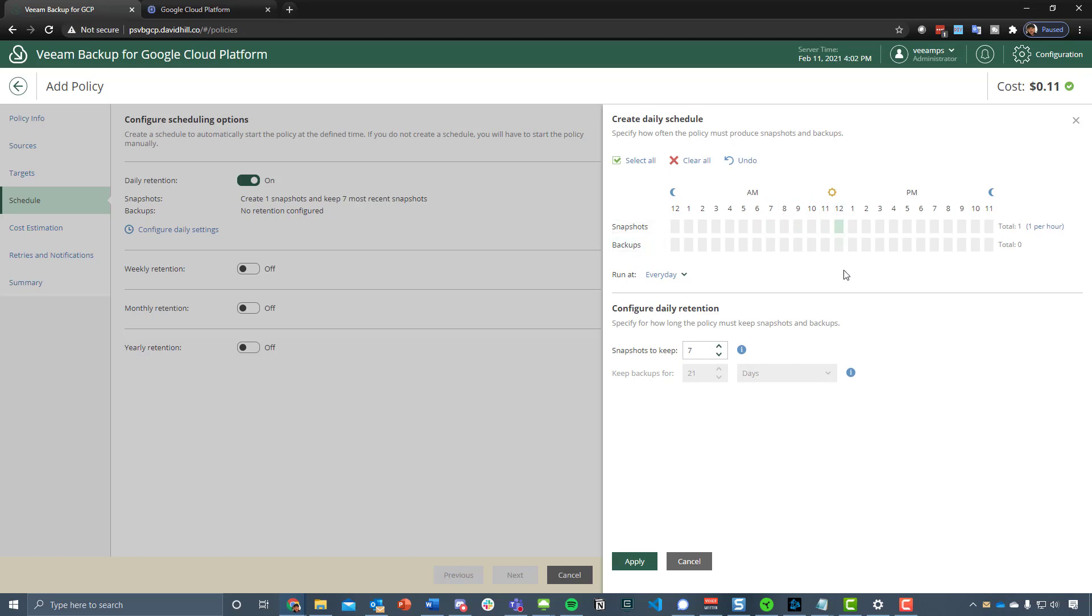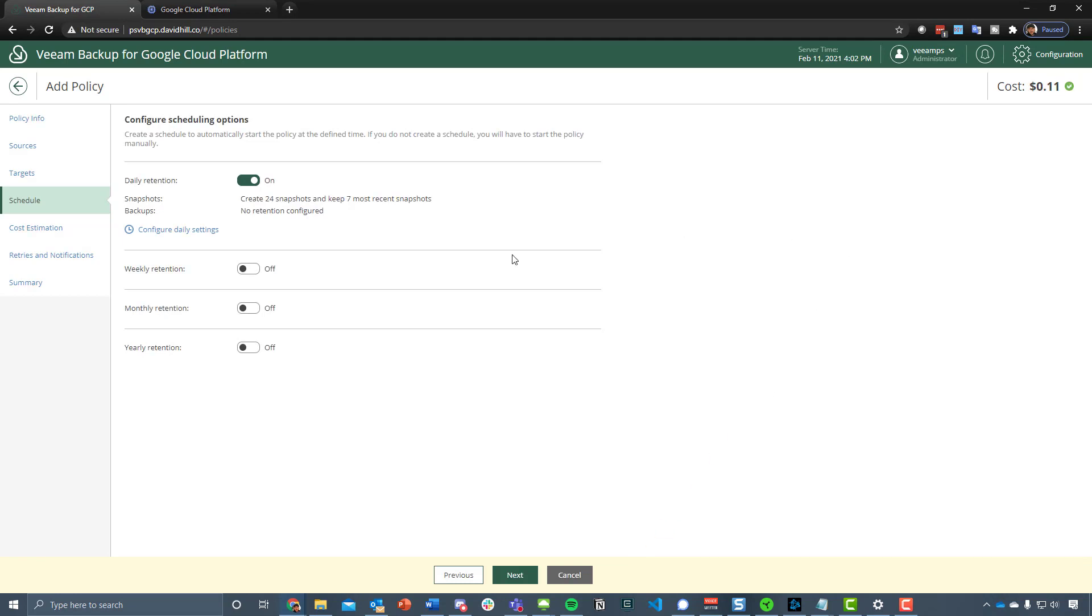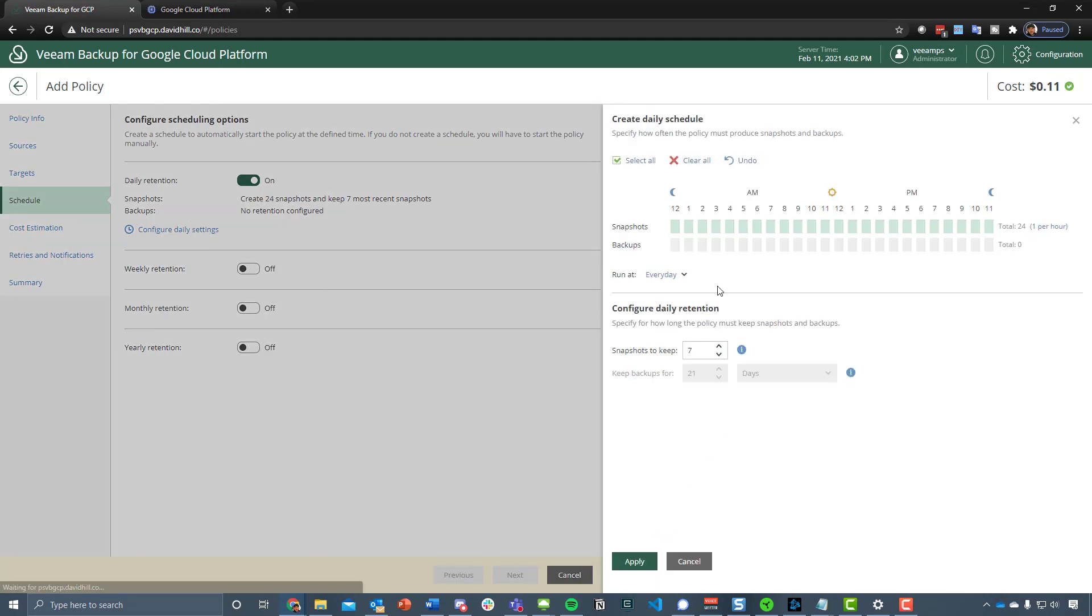If we wanted to say, okay, I want to do it on the hour every hour, and let's just say select all of those, and let's say that we do just want to have 24 hourly snapshots, we hit apply.